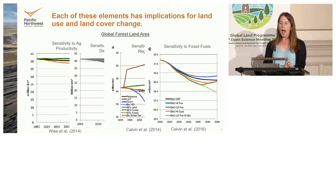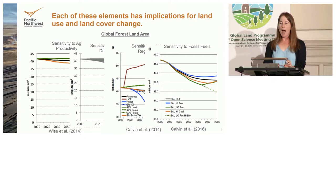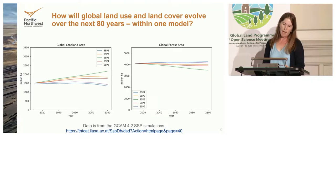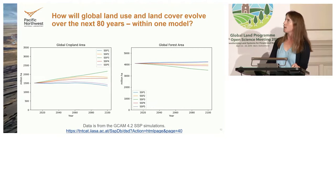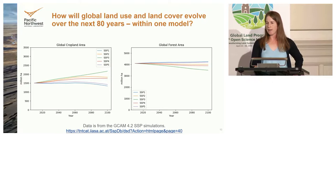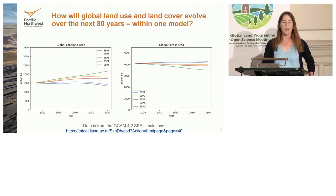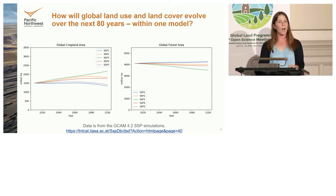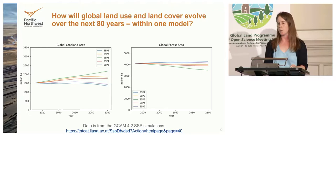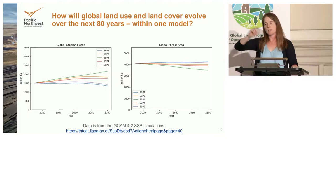All of these different factors matter, and when you put them together we can understand how the world might evolve. Without climate mitigation, just letting these five different stories unfold: on the left, the most cropland is in the SSP3 world — many people and low agricultural productivity. At the other extreme, the SSP1 world — fewer people, less meat-intensive diets, and high yields — results in very little cropland needed. These have very different visions for how much cropland you might need in the future.